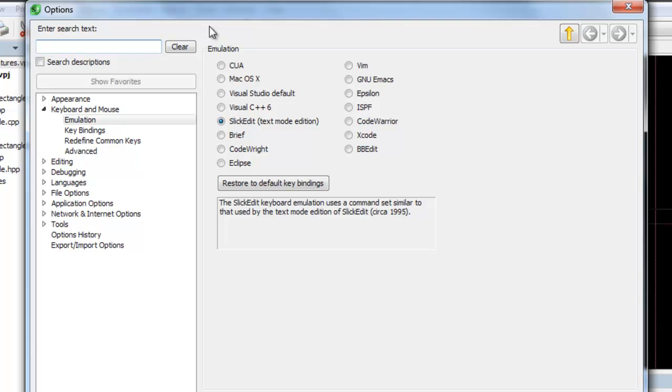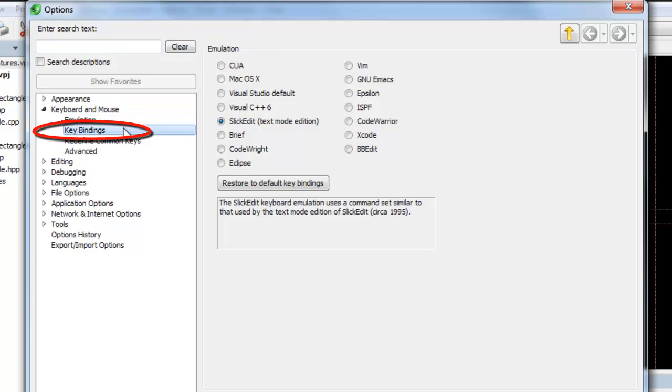You can change any keybinding in SlickEdit by selecting Tools, Options, Keyboard and Mouse, Keybindings.